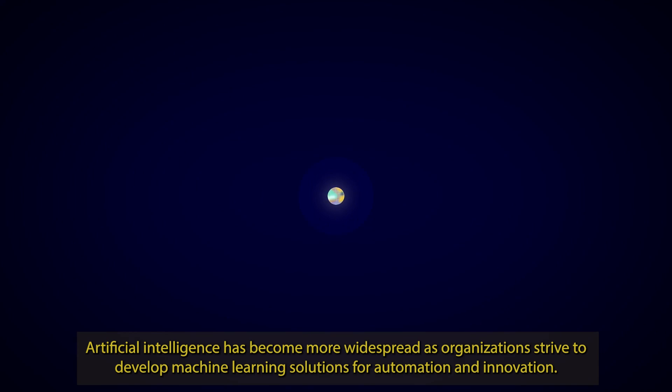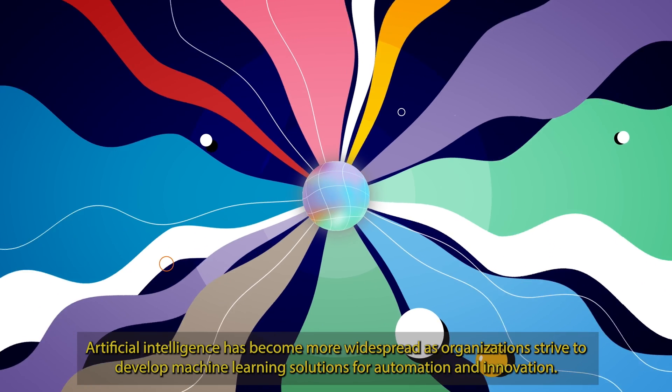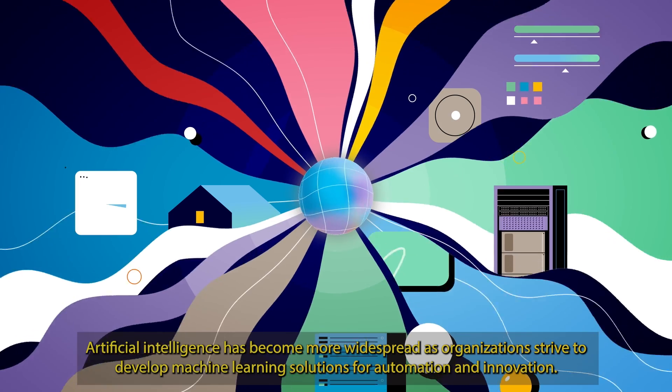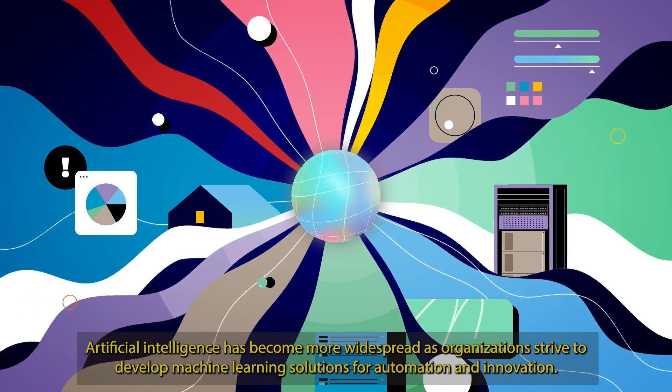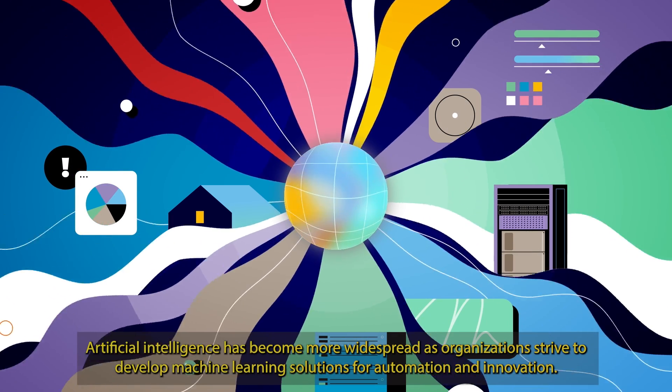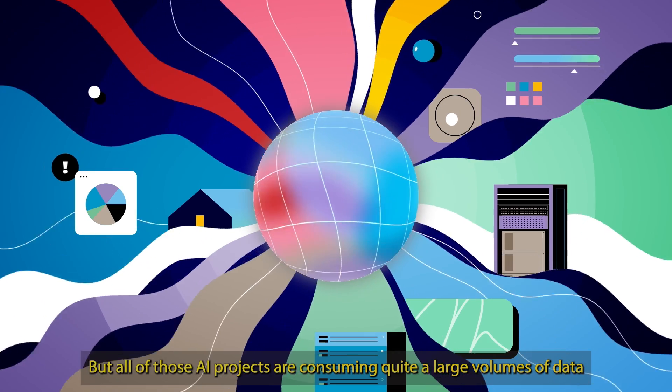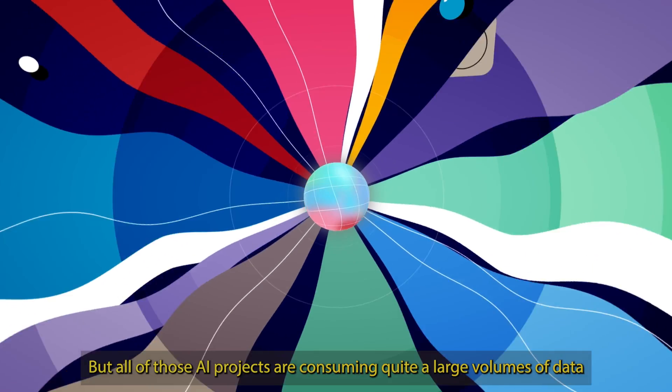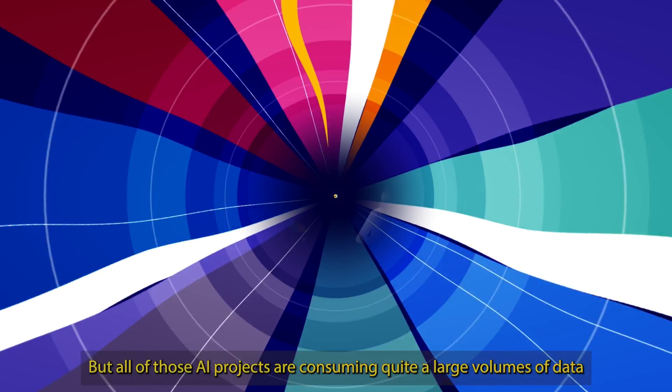Artificial intelligence has become more widespread as organizations strive to develop machine learning solutions for automation and innovation. But all of those AI projects are consuming quite a large volume of data.